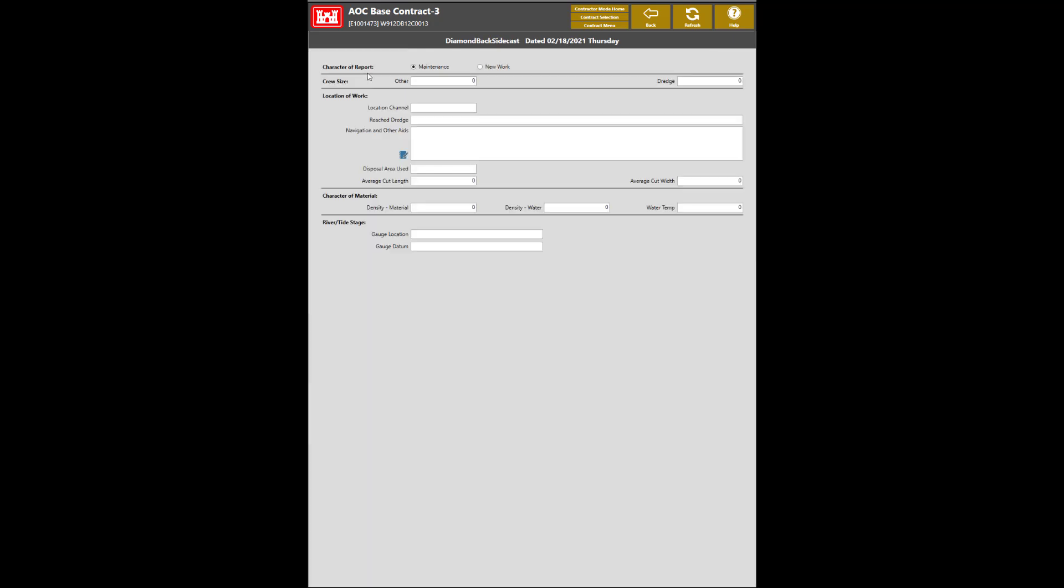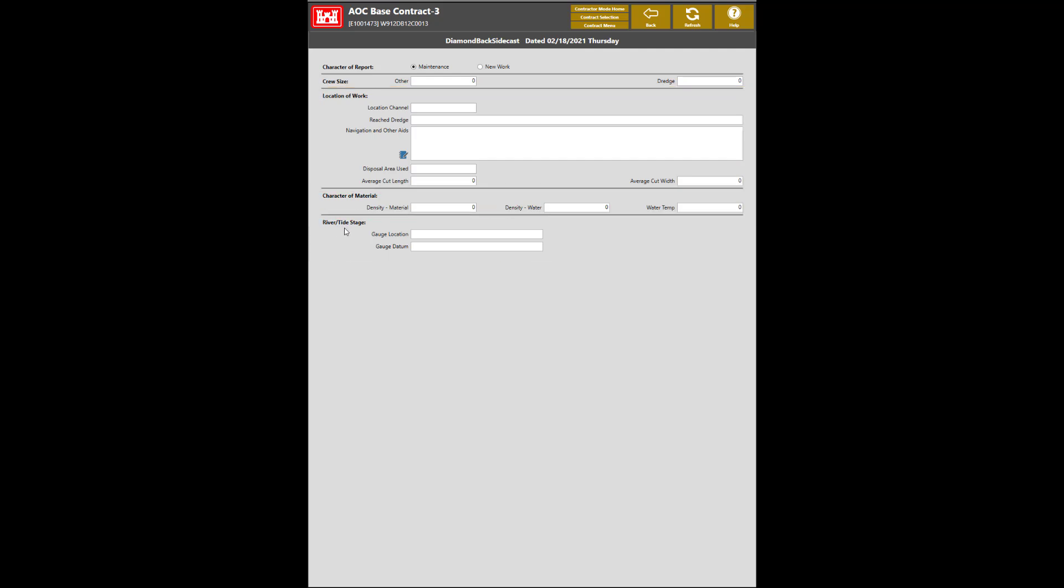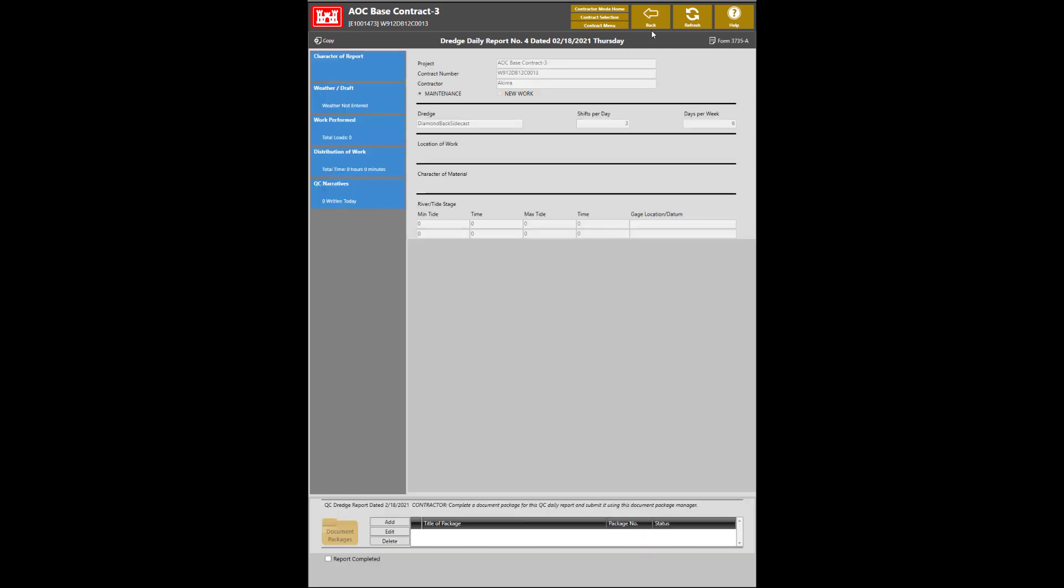In the Character of report section, choose the different types of character reports based on the contract needs. From here, you will either choose Maintenance or New Work. The crew size, location of work, character of material, and river and tide stage. Once the appropriate information is entered, click the Back button to save it.